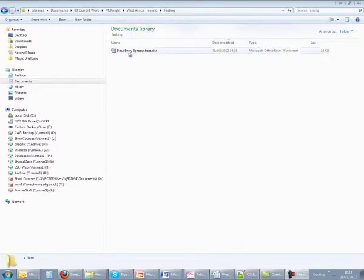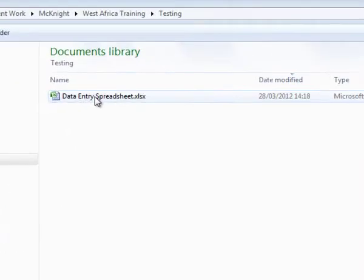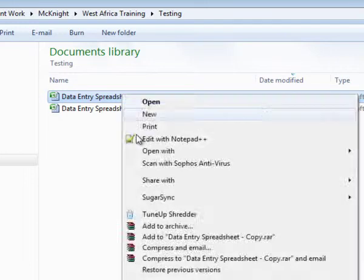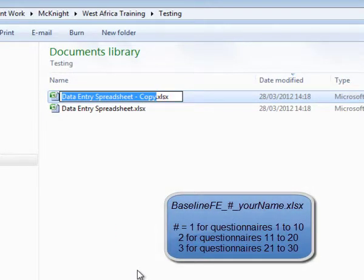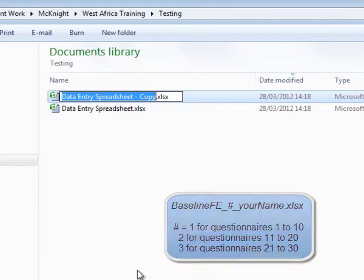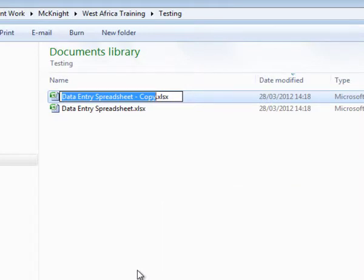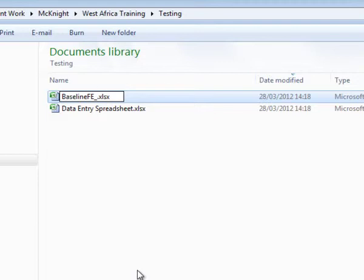Take a copy of the file data entry spreadsheet and rename the copy as baseline_fe underscore hash underscore your name, where hash is 1 if you are entering questionnaires 1 to 10, 2 if questionnaires 11 to 20, or 3 if questionnaires 21 to 30. We will demonstrate entering questionnaire 1, so we'll call the file baseline_fe underscore 1 underscore Kathy.